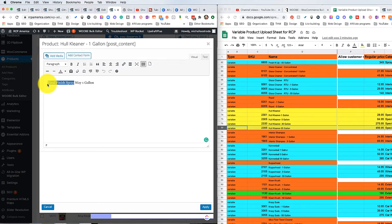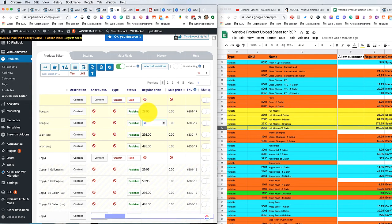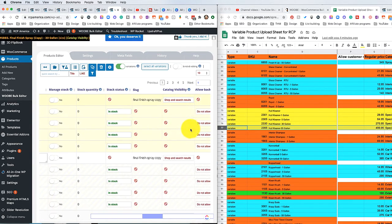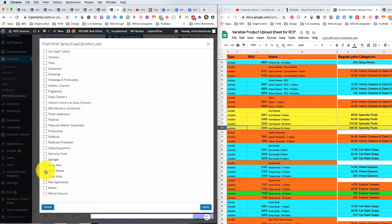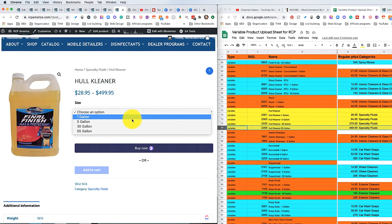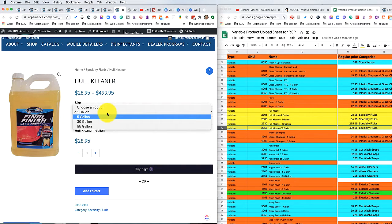We do need to make a change here, so we're going to say 'Hull Cleaner.' Next we're going to go in and change the prices and the SKUs, and I'm going to go ahead and speed through this so it's easier to watch. Let's take a look at it and see how we did — choose an option, one gallon. We got Hull Cleaner one gallon and the price is $28.95. Make sure that you've got the right size with the right price and that it's looking the way you wanted it to before you move on to the next one.